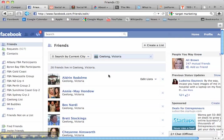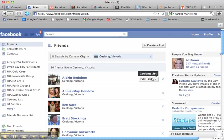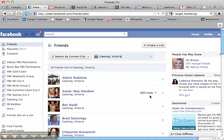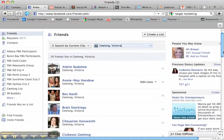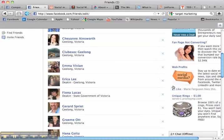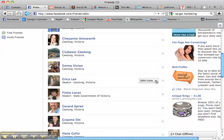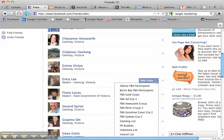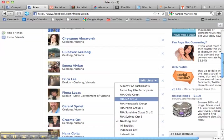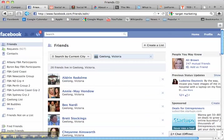Now what you do is you can either create a list called the Geelong list that I've already done or your city and then you go through and you put people in the list. Now you'll see as I hover over most of these people are in my Geelong list. Let me find one that I haven't got in my Geelong list, Erica. So I'll put her in my Geelong list and you just go through and put people in lists.